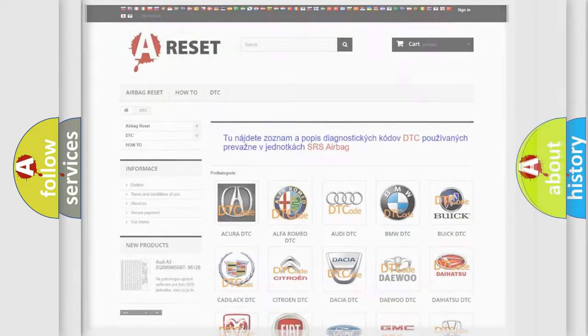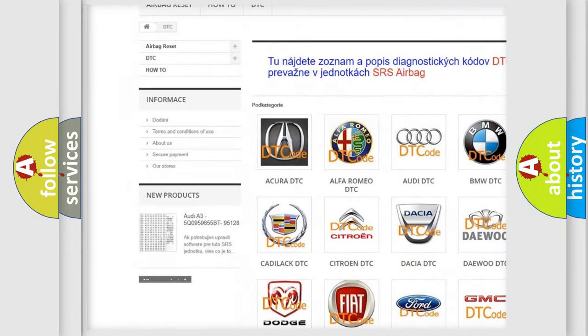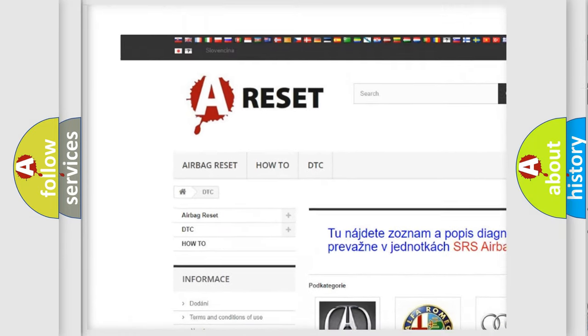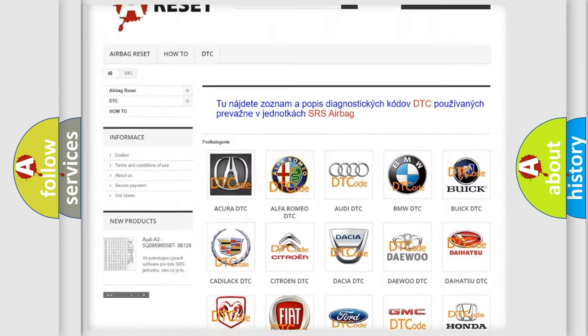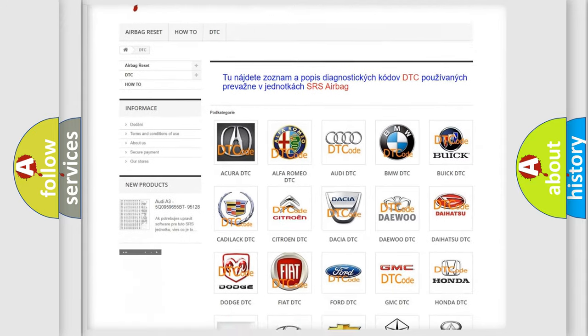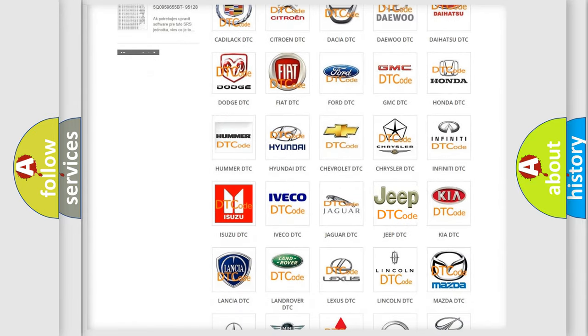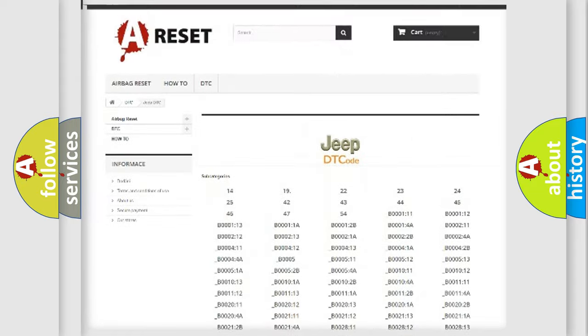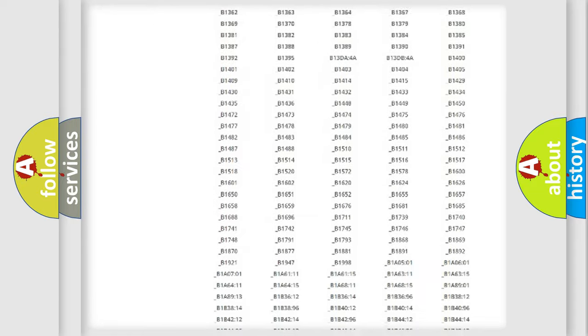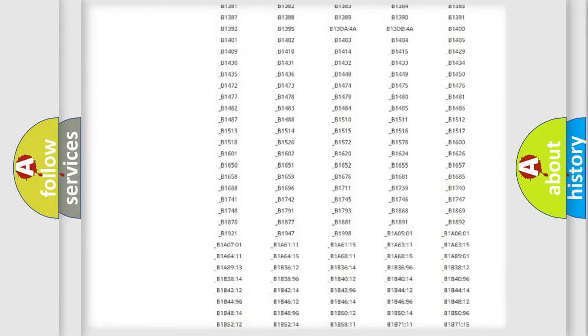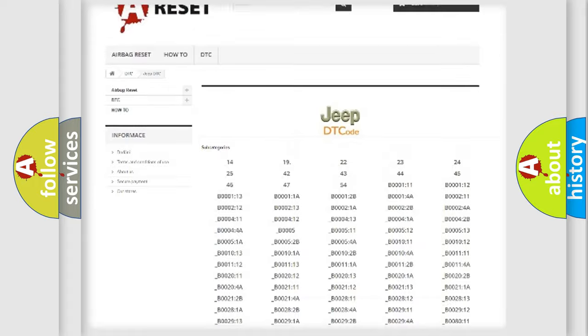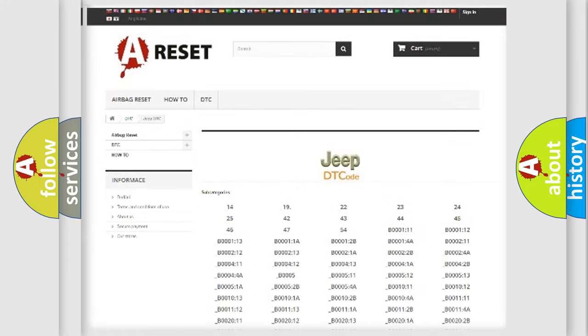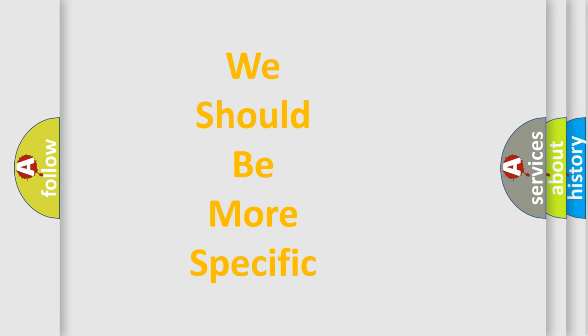Our website airbagreset.sk produces useful videos for you. You do not have to go through the OBD2 protocol anymore to know how to troubleshoot any car breakdown. You will find all the diagnostic codes that can be diagnosed in Jeep vehicles, and also many other useful things. The following demonstration will help you look into the world of software for car control units.